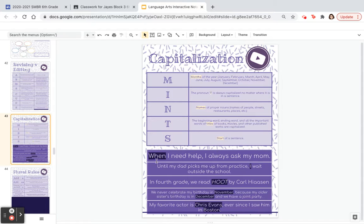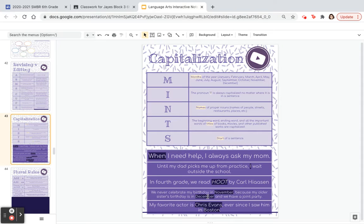In these examples: 'When I need help, I always ask my mom' — 'When' is the S, start of a sentence. 'Until my dad picks me up from practice, I wait outside the school' — that I is your pronoun I. 'In fourth grade, we read Hoot by Carl Hiaasen' — that is T, the title of a book. 'We never celebrate my birthday in November, because my older sister's birthday is in December and we have a joint party' — both November and December are M, months. 'My favorite actor is Chris Evans, ever since I saw him in Boston' — those are N, names of a person and a place, so both Chris Evans and Boston should be capitalized.